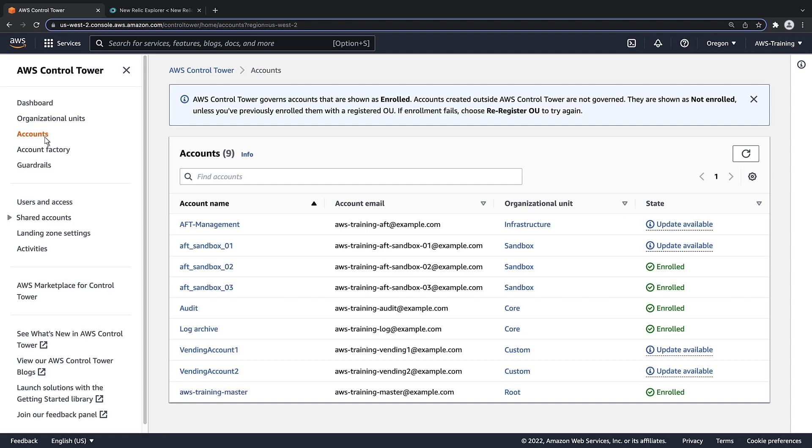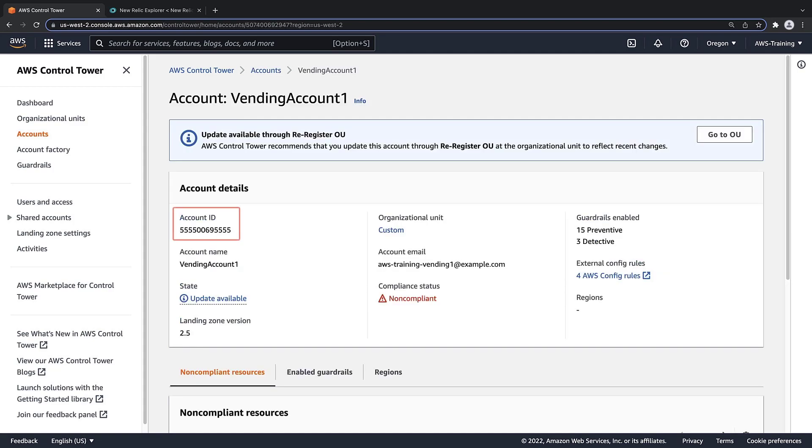Let's view Vending Account 1. We'll copy down the account ID, which we'll need for the deployment. Let's do the same for Vending Account 2.